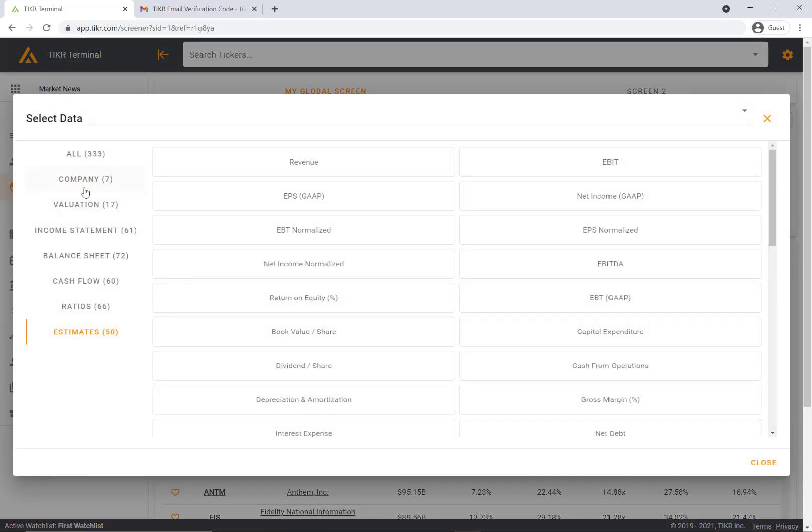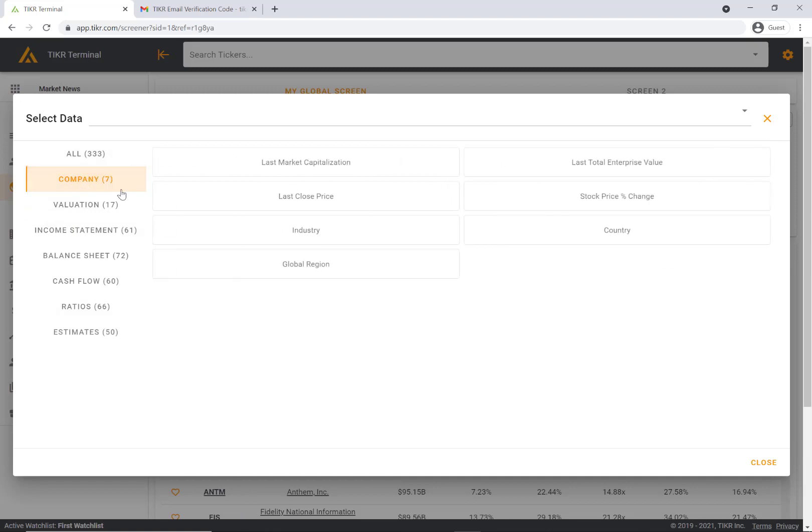If you use the click to browse all data, you can look at the company section here. As you can see, you can filter by the industry, by the region, the country, and then a variety of different metrics here.